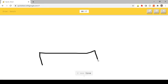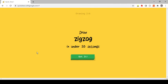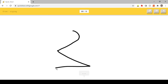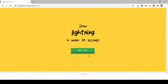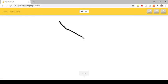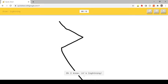I see line. Oh I know, it's bench. Oh I know, it's zig-zag. Oh I know, it's lightning.